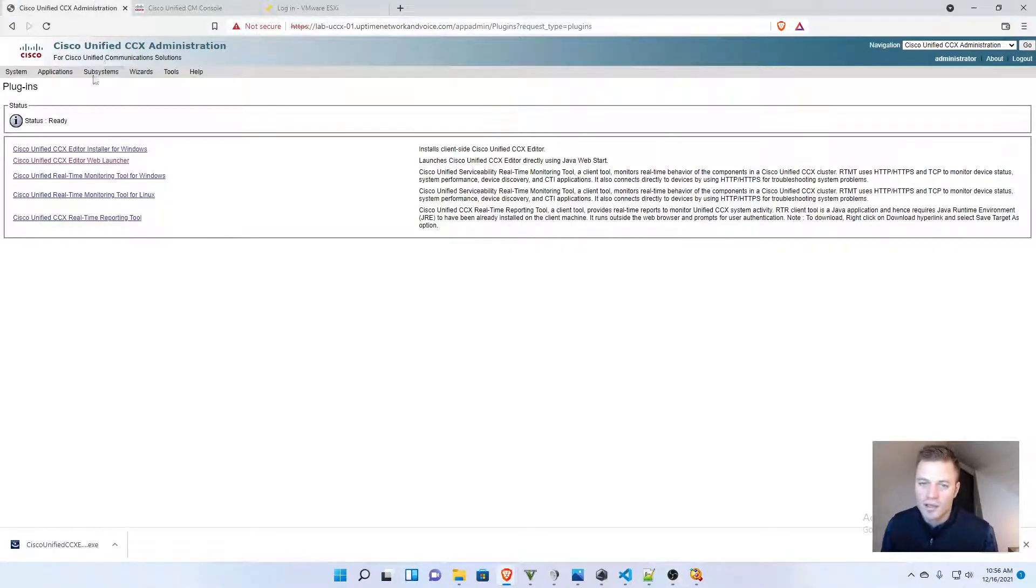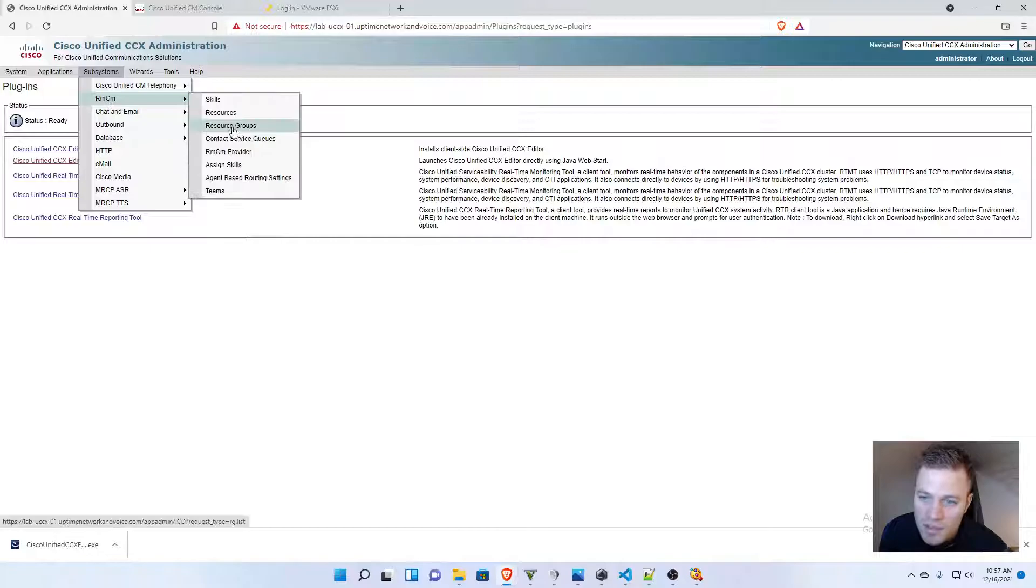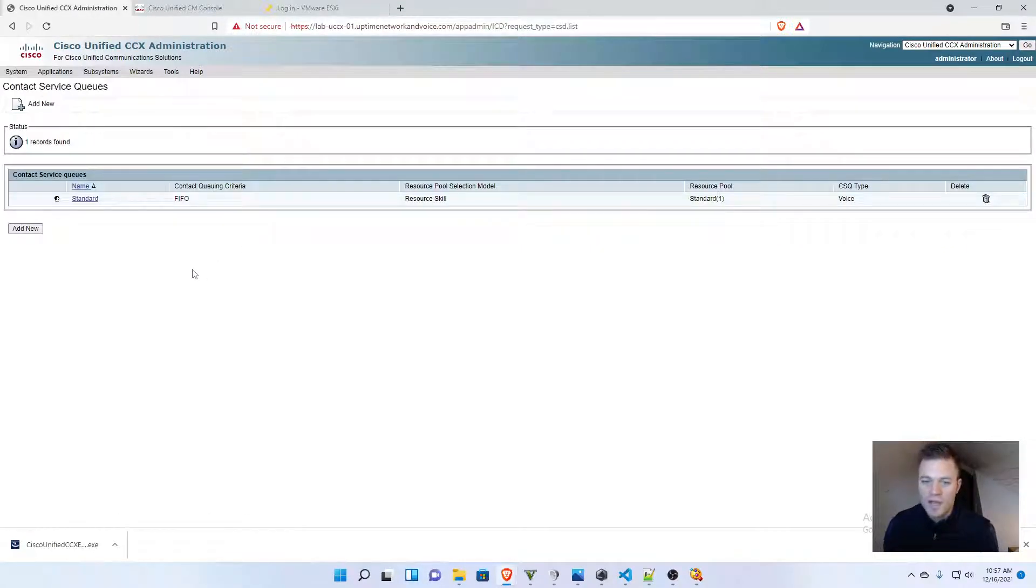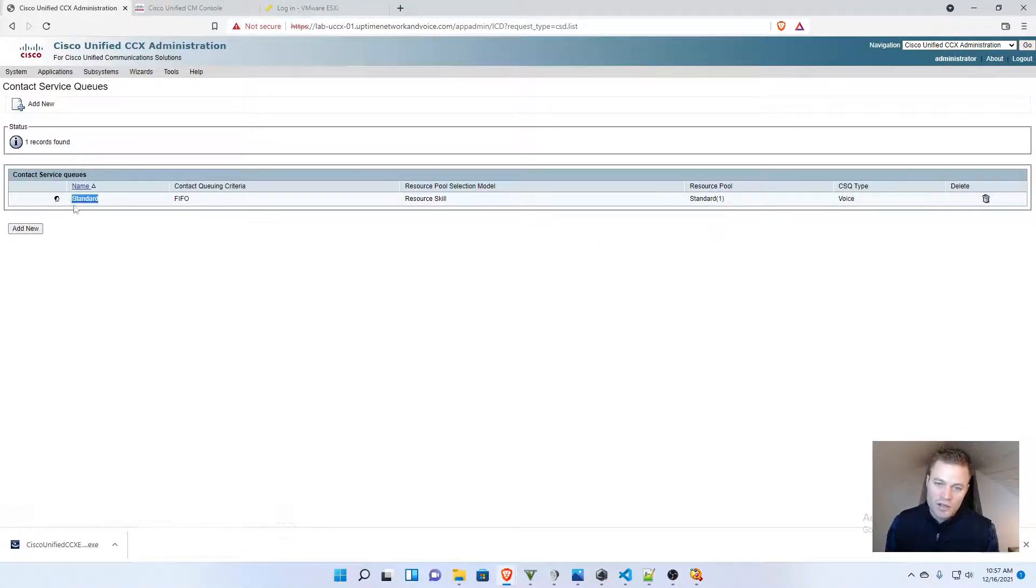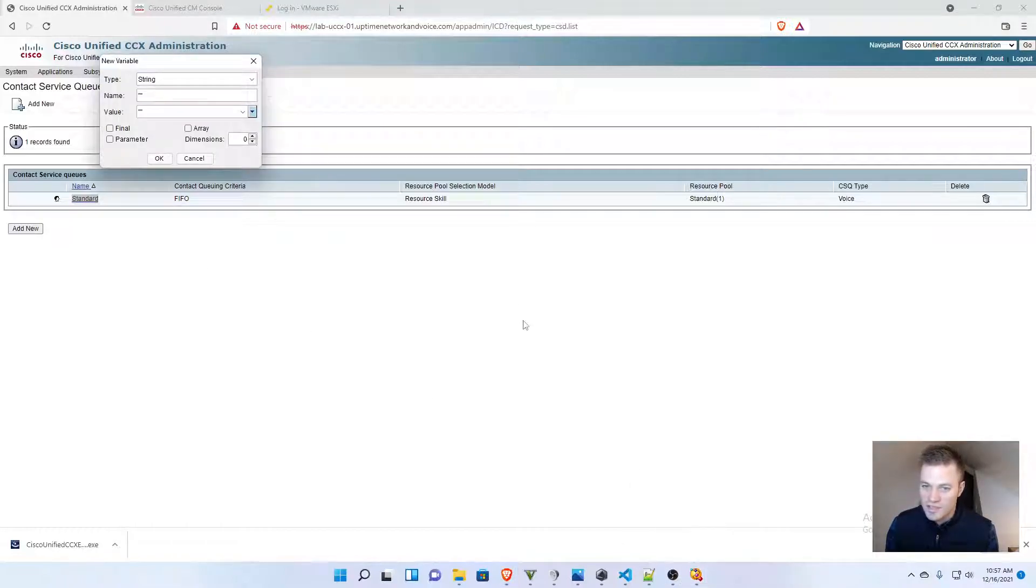and I go into subsystem, RMCM, contact service queues, I can see that the queue we created in an earlier video is called standard. That is what I want to name that variable, because that's the queue that I want it to be delivered to.